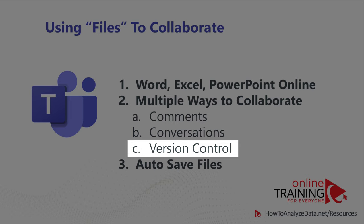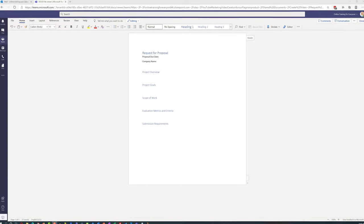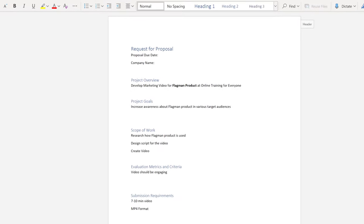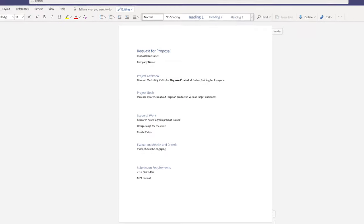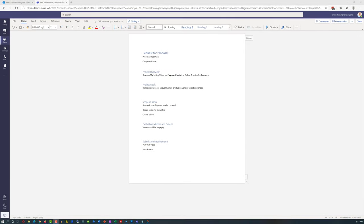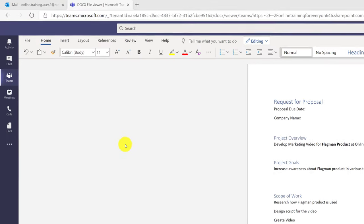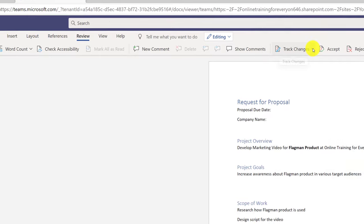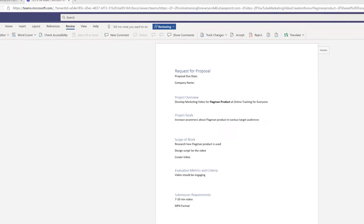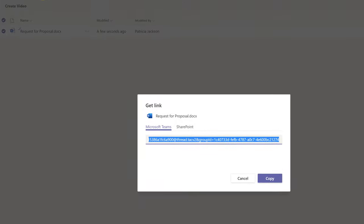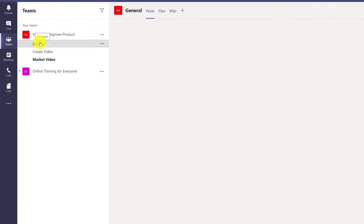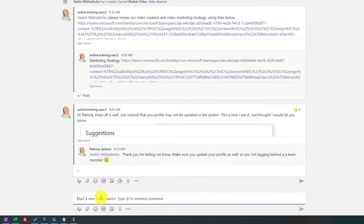Patricia decided to start with the company's template for request for proposal. She started populating it with information obvious for this particular RFP, and Microsoft Teams saved the Word Online document automatically without asking the user. She also decided to turn on tracking — navigating to the Review tab in Microsoft Word, selecting Track Changes and selecting For Everyone. After completing the initial draft, she decided to share it with Vadim. The best way is to select the document, click Copy Link, navigate to the General section, target somebody, and paste the link using Ctrl+V.